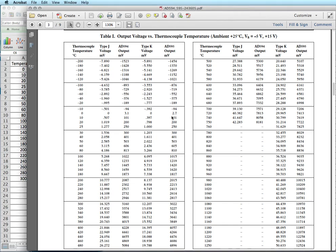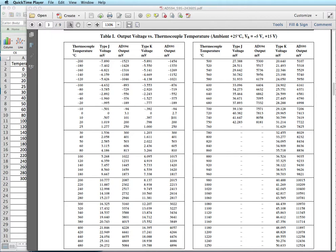Hello. In this video we're going to talk about how to make a transfer function using Microsoft Excel.